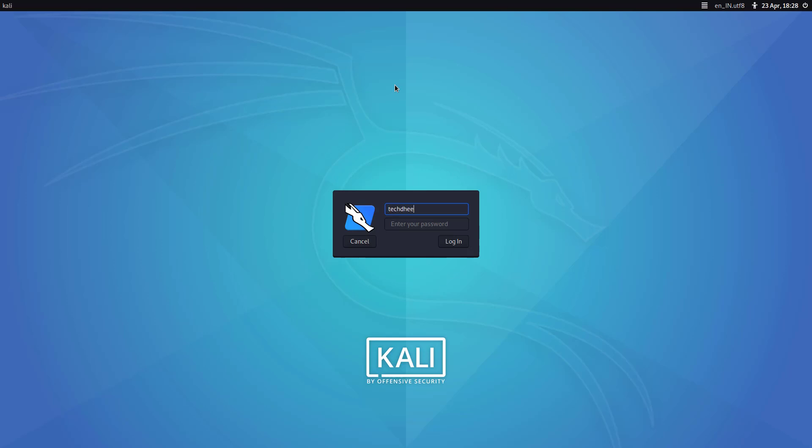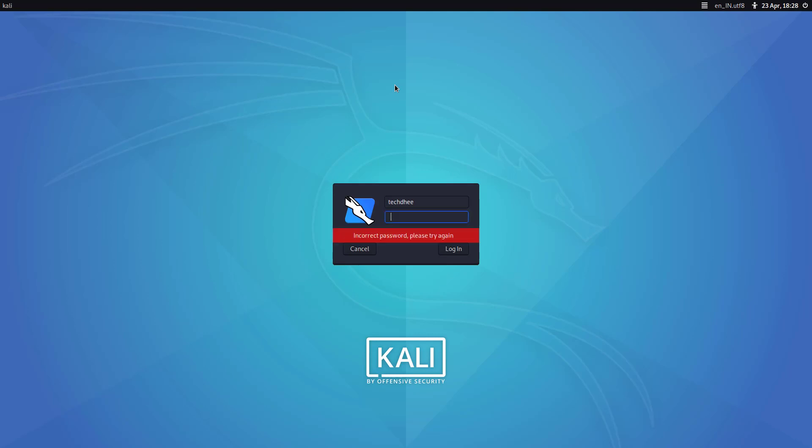Welcome to my YouTube channel. So guys, today in this video I'll show how to reset forgotten root password.